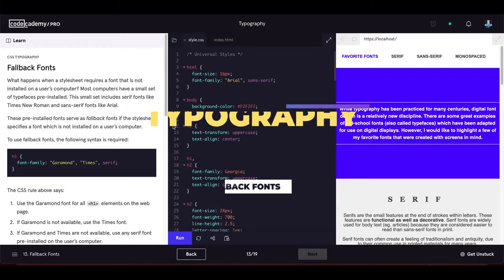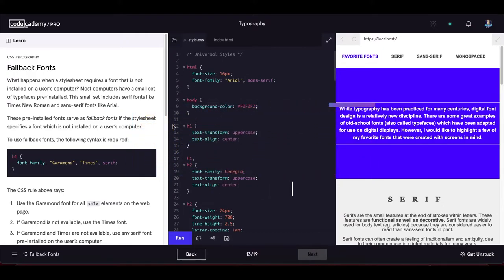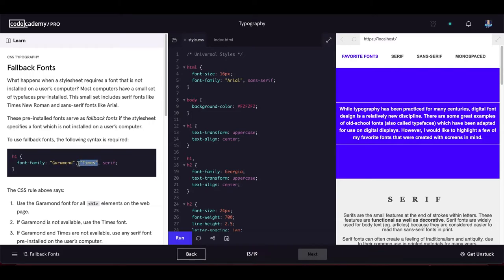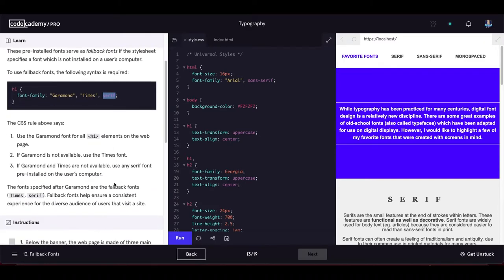Fallback fonts: what happens when a style sheet requires a font not installed on a user's computer? Most computers have a small set of pre-installed typefaces including serif fonts like Times Roman and sans-serif fonts like Arial. These serve as fallback fonts. To use fallback fonts, you specify the primary font first, then secondary fonts, and finally a generic font family.